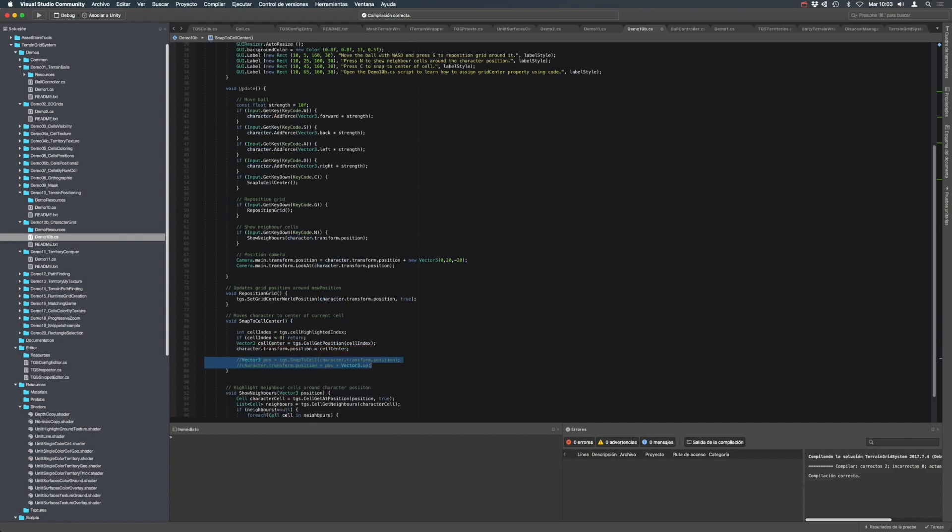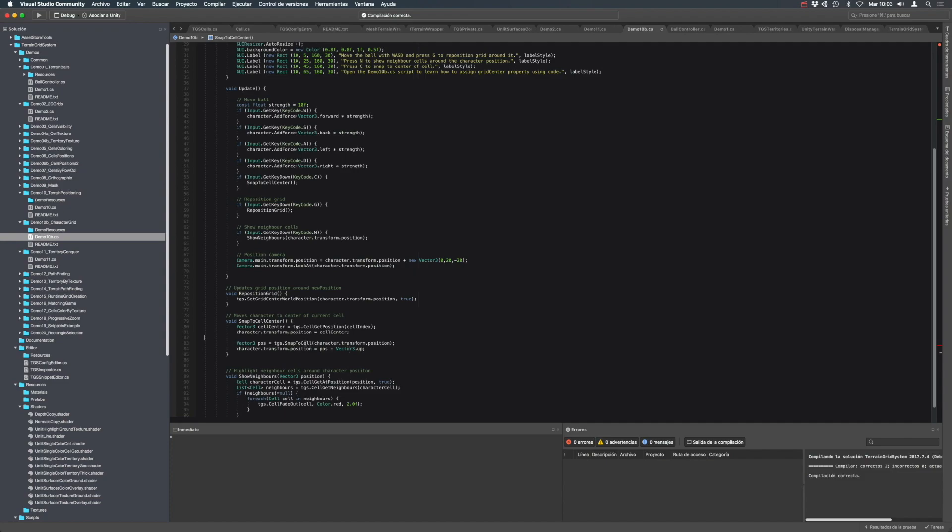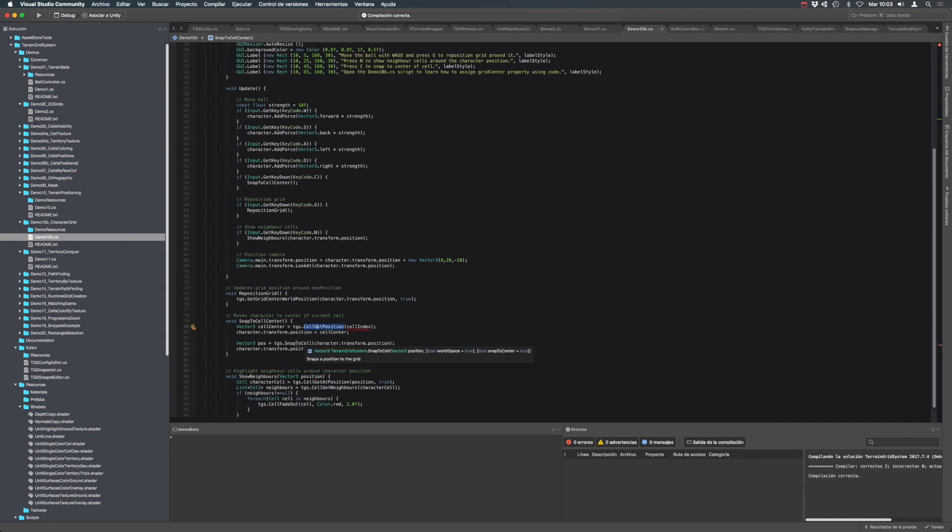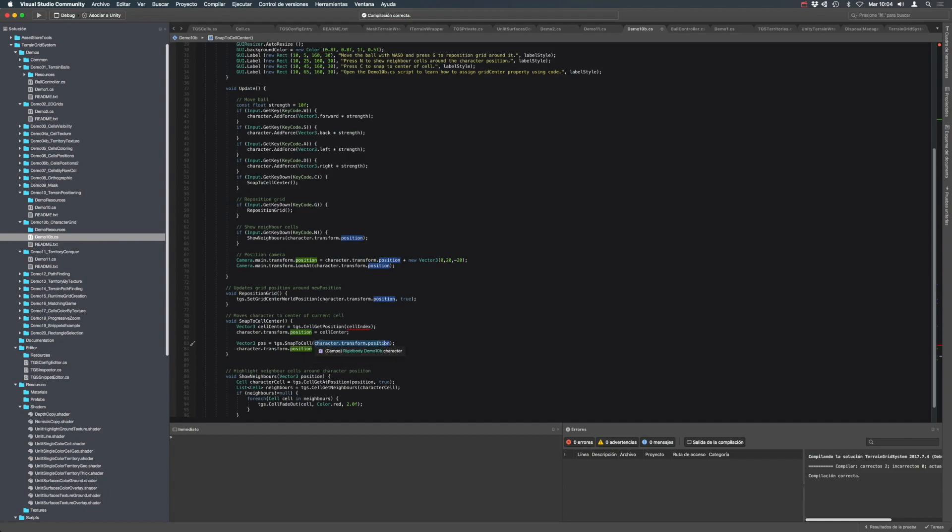The difference between this way to compute the position of the cell and snap to cell is that this method assumes that the cell exists, whereas this method will snap the character to a world position, making sure that this is the center of the virtual cell, meaning that you can pass a position which is outside of the current grid extents.